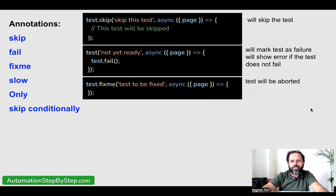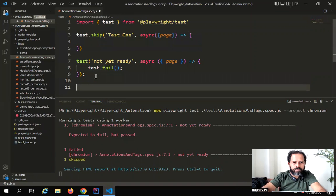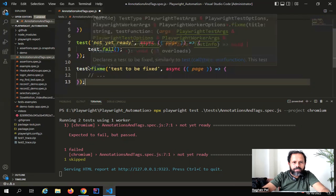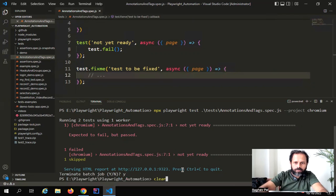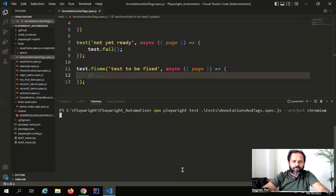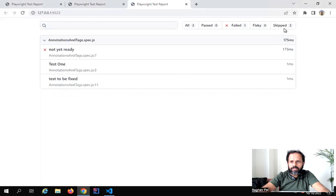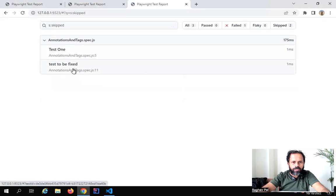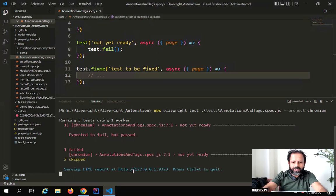If you have tests that you do not want to run and you want to mark them for fixing, you can use the fixme annotation. I'll copy this test and add it to my script. If I save and run the command, you can see it shows as 'aborted' or skipped — marked for fixing. This is how we can mark a test for fixing as well.